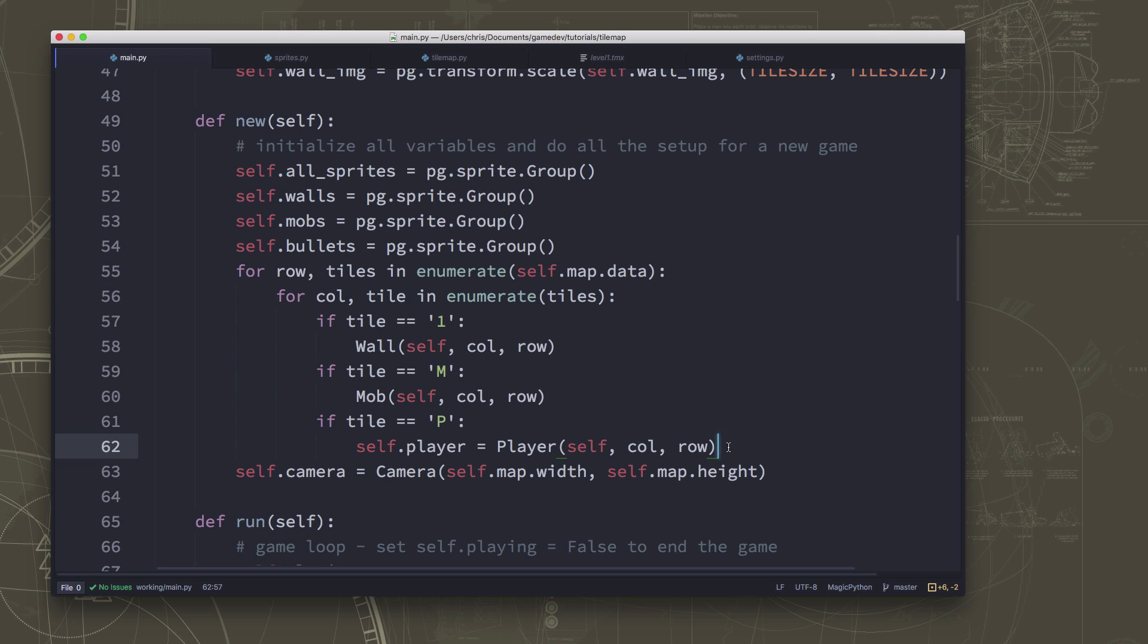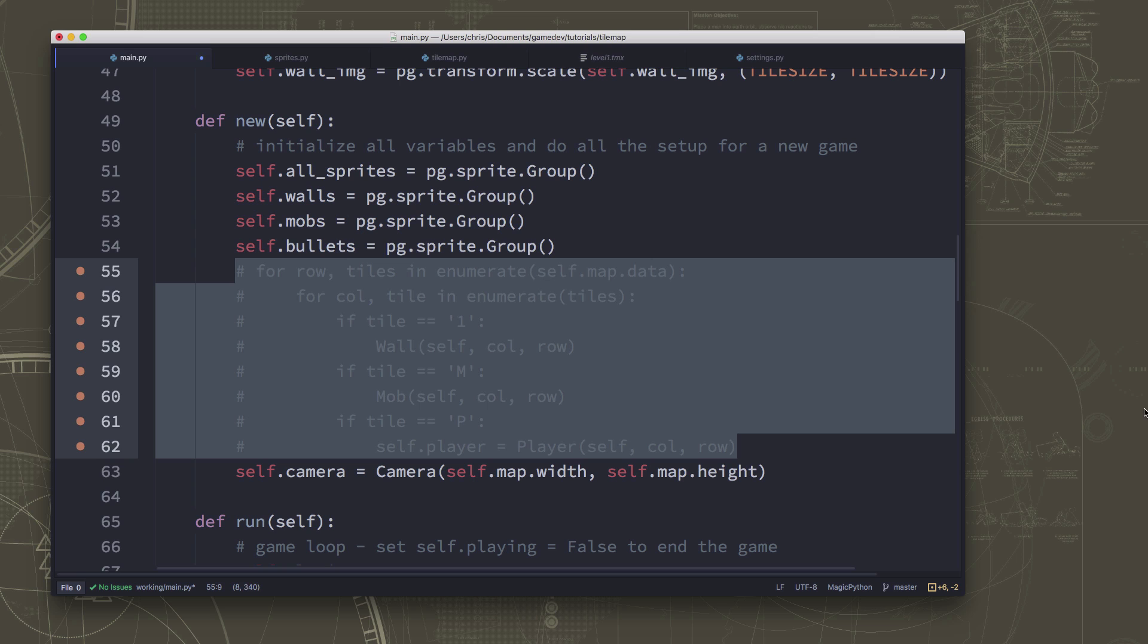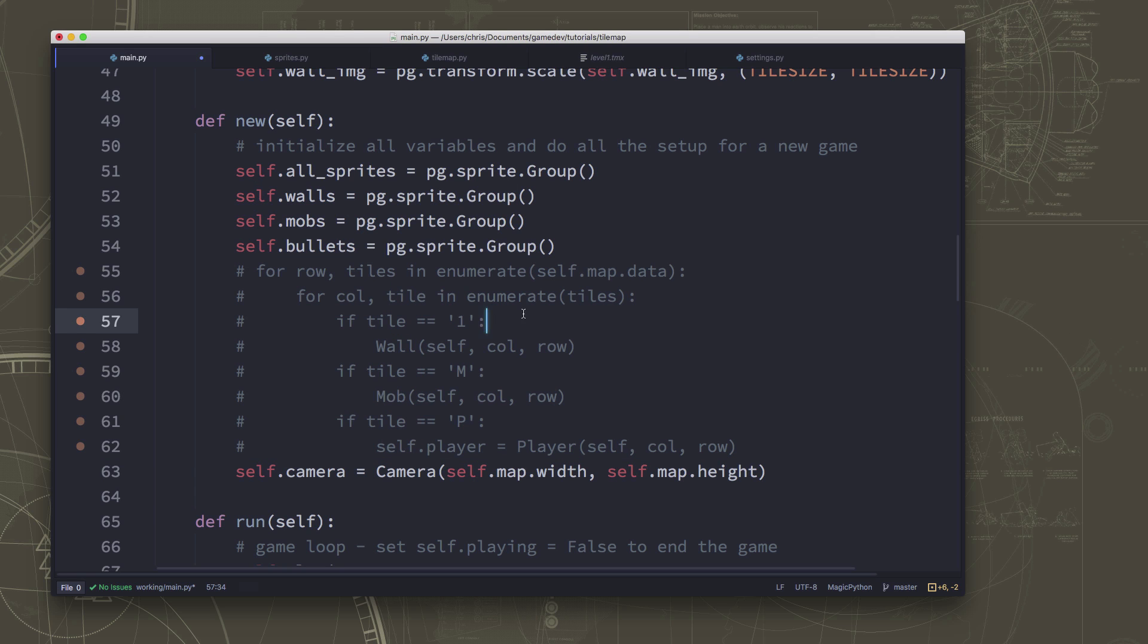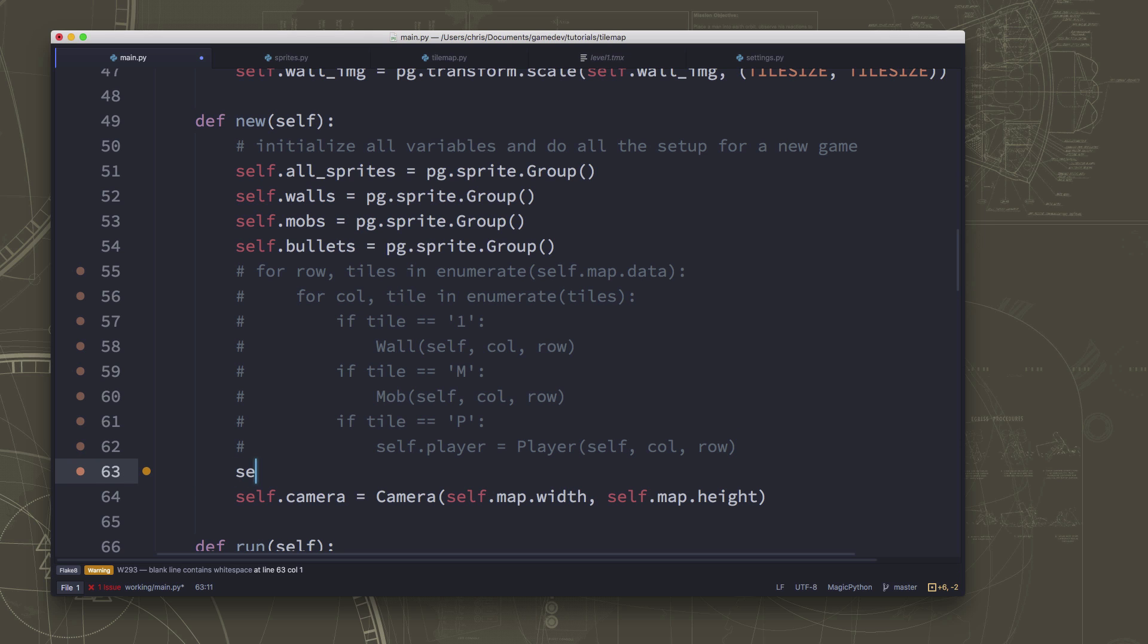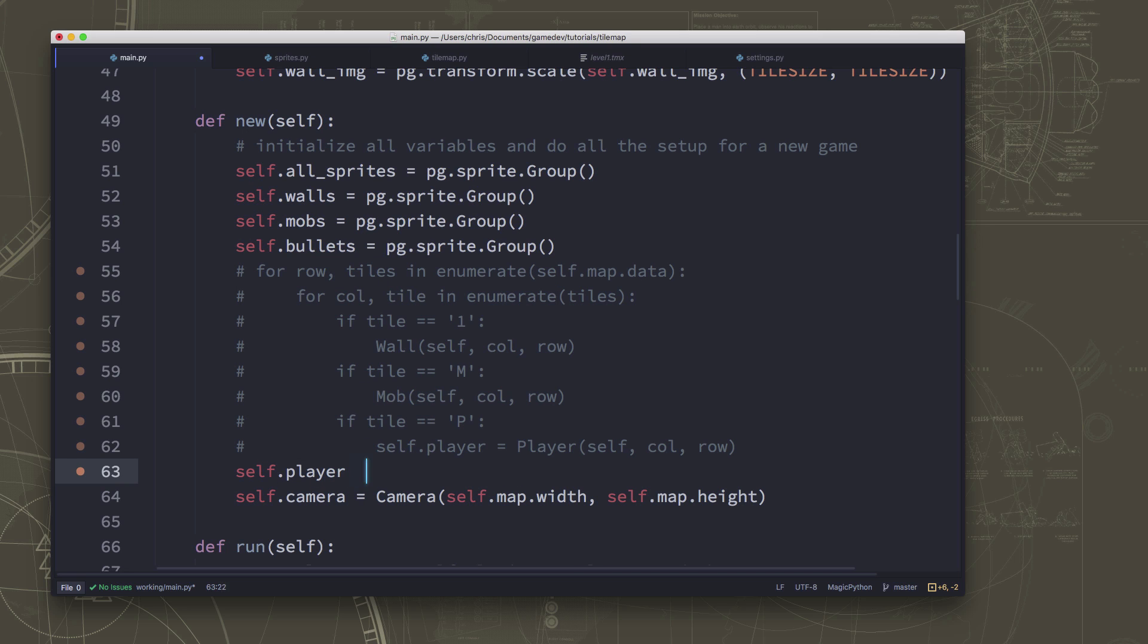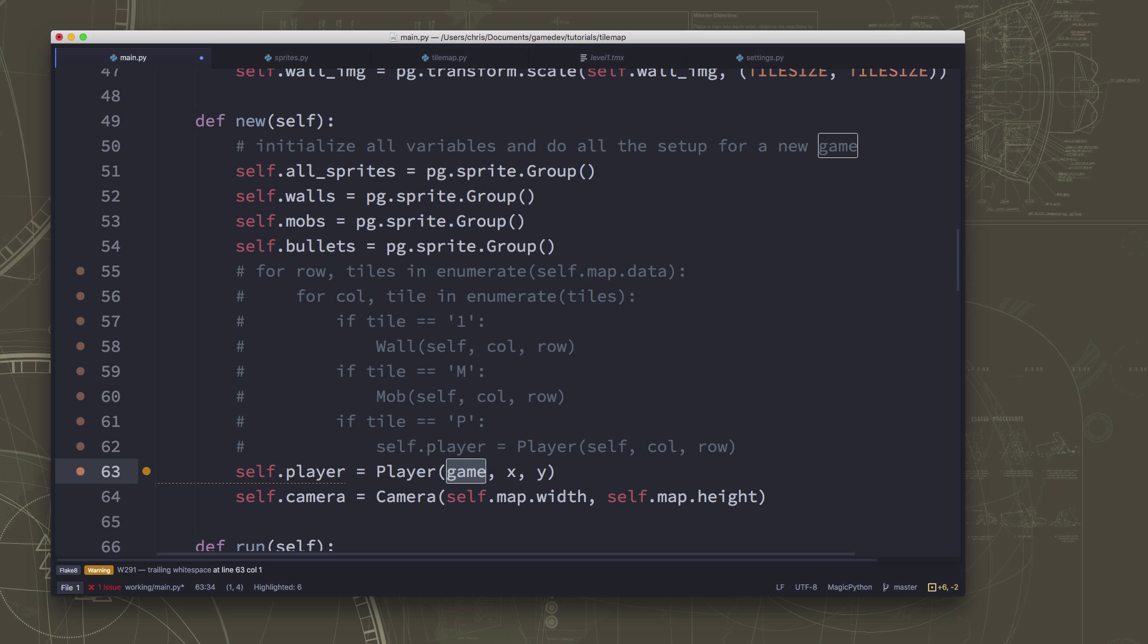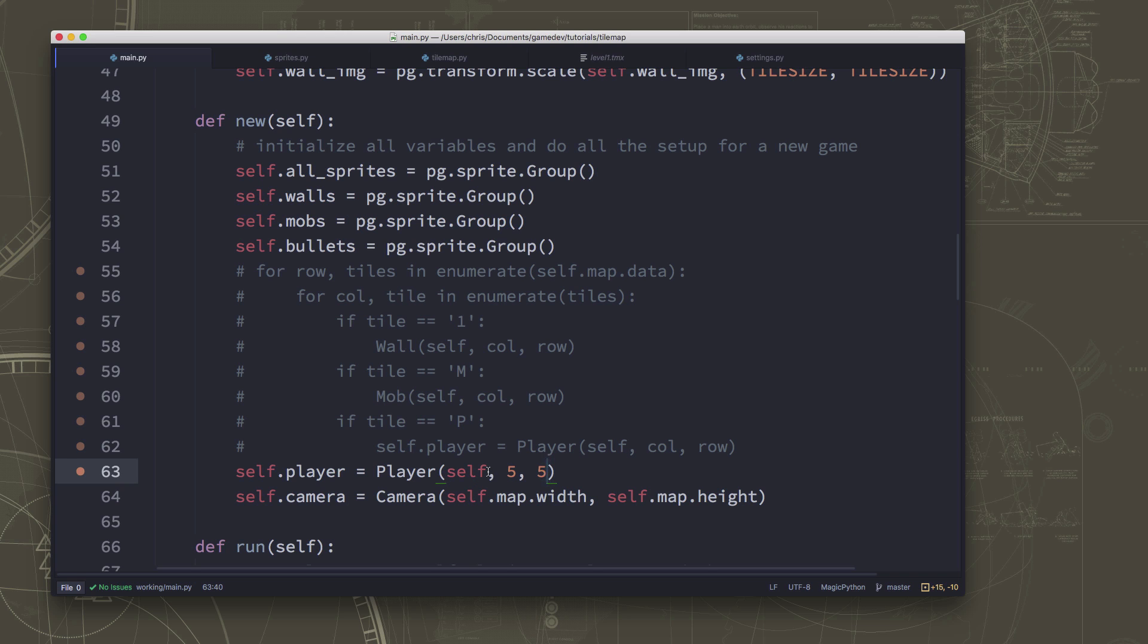And then we also need to just make sure here in our new, this is where we were creating all of the sprites for things. So one issue we're going to have is we need to comment out this loop. Because we don't have a map to go through with all of the ones and m's and p's and so forth. But that means we don't have the p location, so we don't have the spawn point for the player. So just temporarily, I'm just going to spawn the player up in the upper right-hand corner. Let's just say 5,5. Just so that it will spawn the player somewhere because we're going to change around the way that works. But for right now, we'll do that so that we can see if this is working.